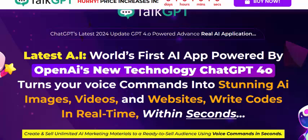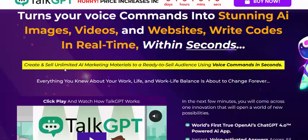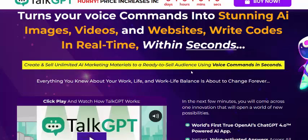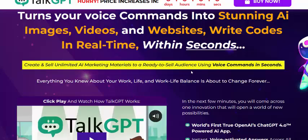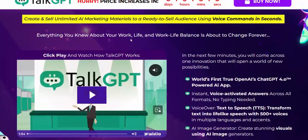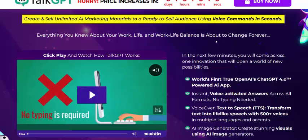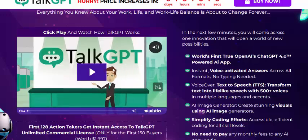Run your voice command into the steering AI image, video, website, writing, quotes, and real time — all within seconds. Create and sell unlimited AI marketing material, ready to sell to your audience using voice commands in just seconds. Your work-life balance is about to change forever.